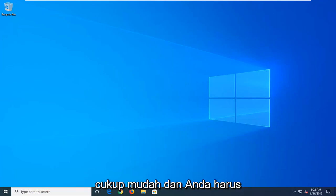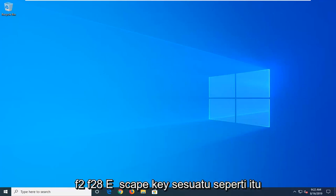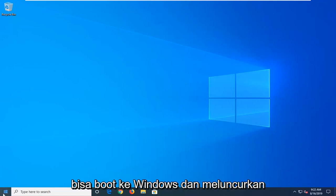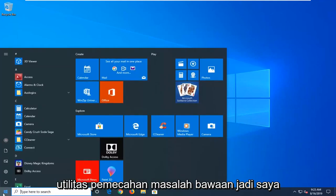It's pretty straightforward and you just would boot your computer from tapping F2, F8, Escape key, something like that. But we're going to go ahead since we're able to boot into Windows and launch the troubleshooting utilities built in.